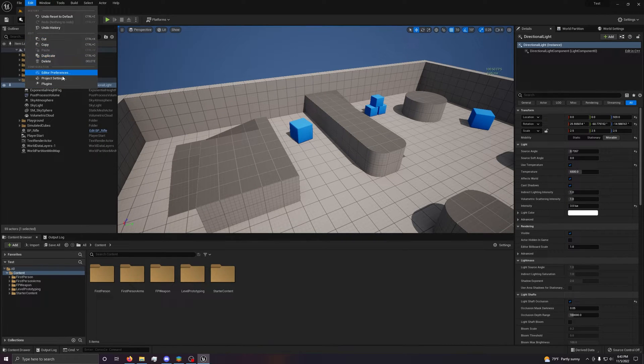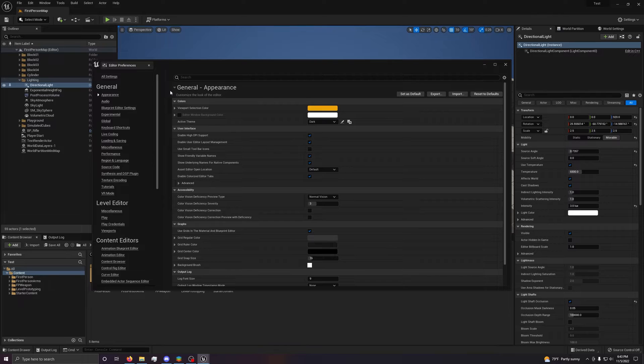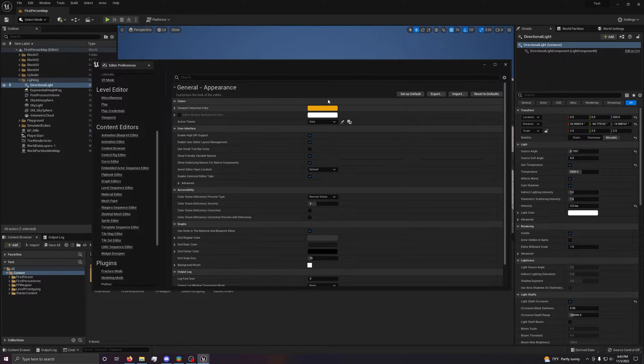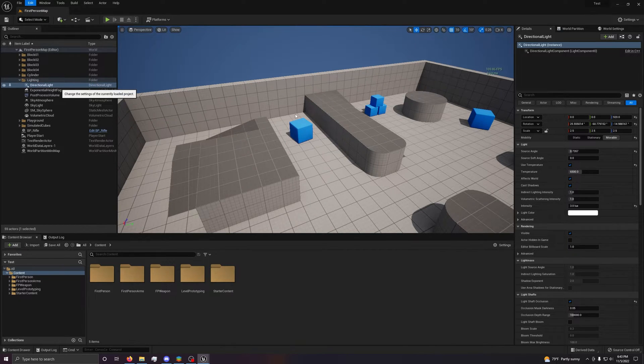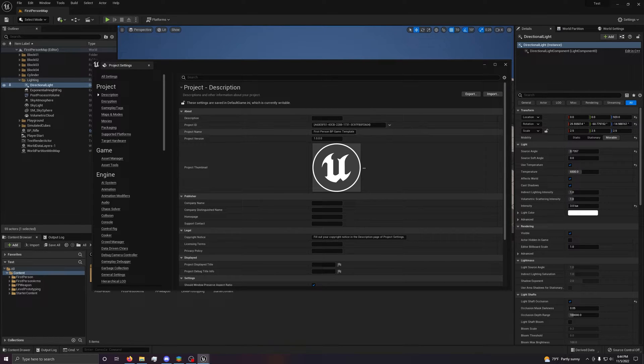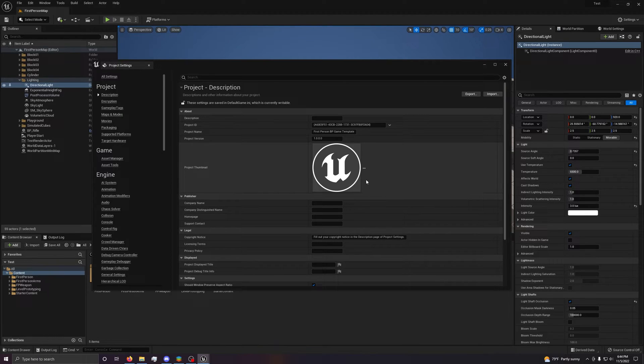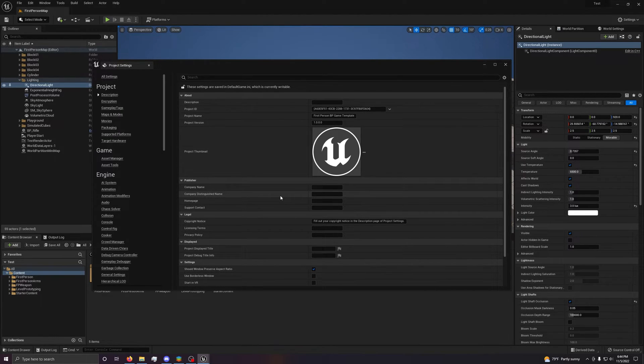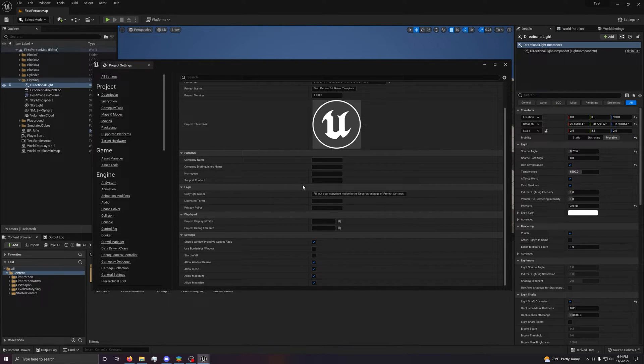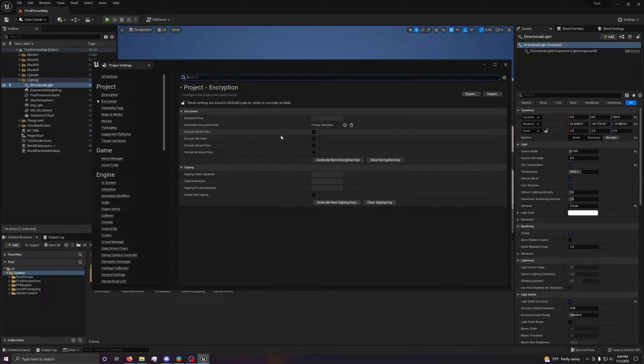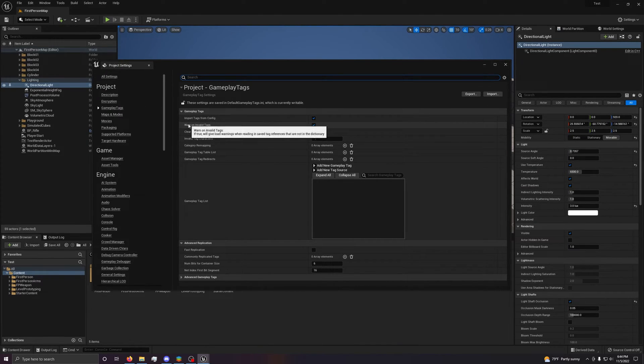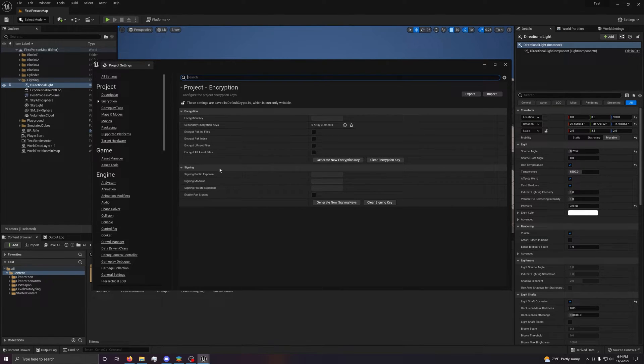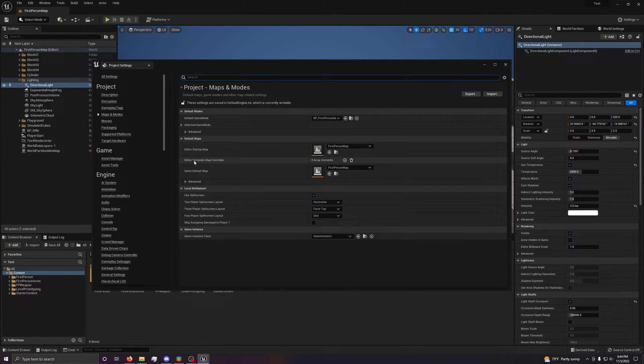If we go into edit, project settings, that's the important one. So here, you can set description, a project ID. This is kind of just randomly generated. Project name, project version. You can set a thumbnail. Small problem, most of this stuff doesn't actually work from what I've been able to tell. You can encrypt stuff. This is basically if you just want to make it hard for people to mod your game. You can enable these encryptions. It's not gonna stop piracy, but it will make it harder for modders if you don't like modding for whatever reason.